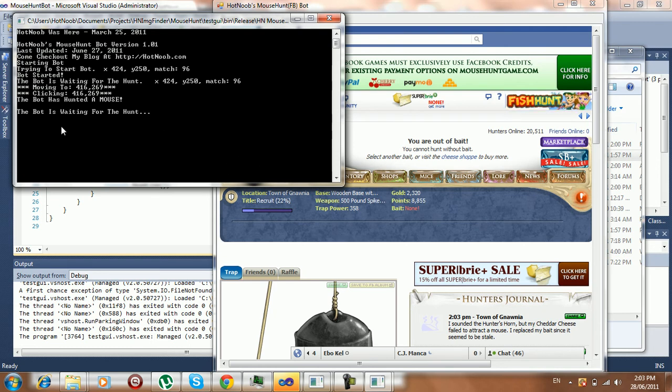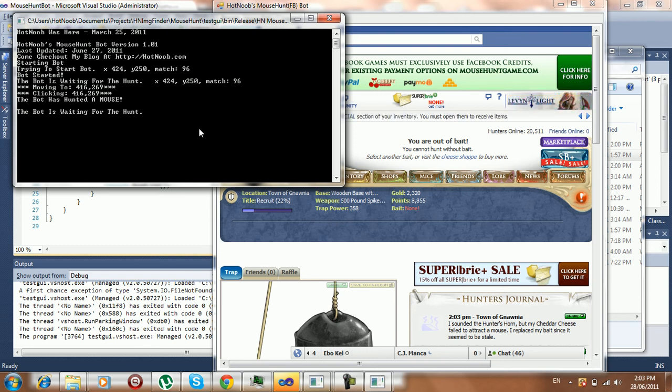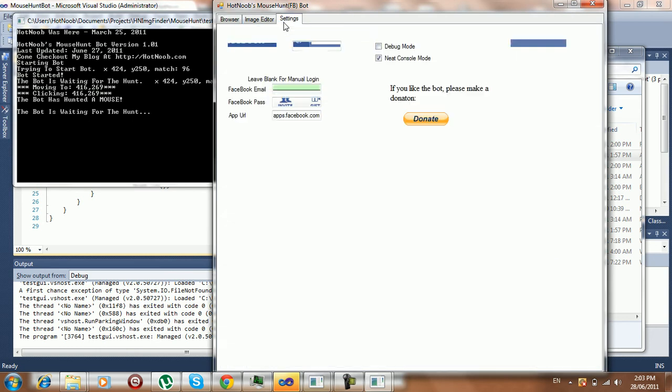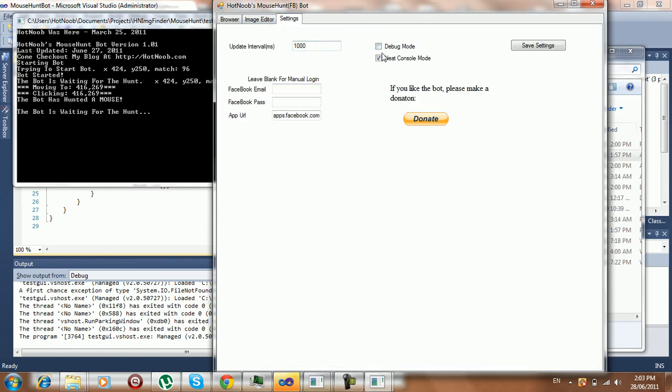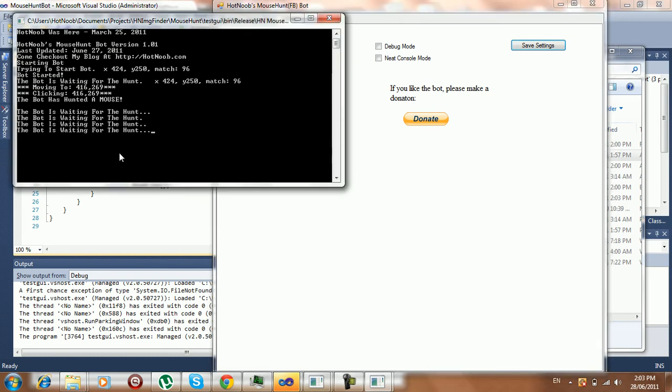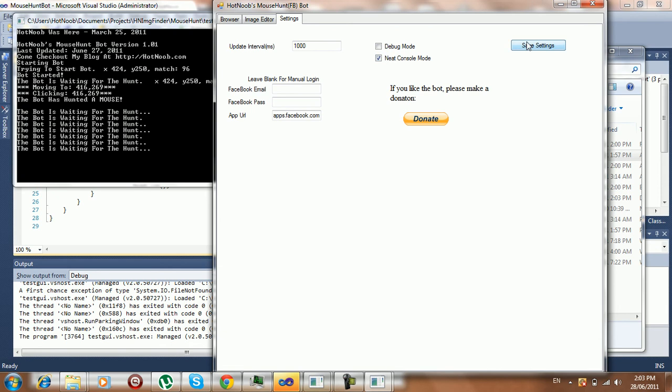But anyway, this is what the neat console is. It just gives you dot, dot, dots and whatnot. Instead of spamming lines, like I can change it here. Right. If you didn't have it, it would just make a new line for each time. It just looks better when you have the dots like that.